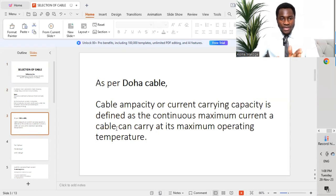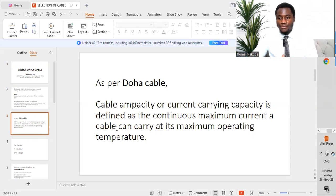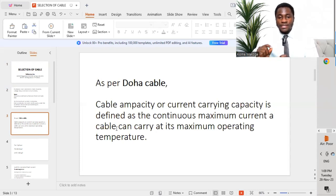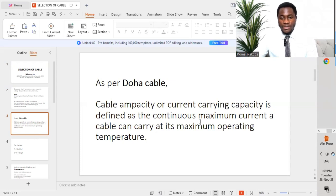There is one more definition from Doha Cables — a cable manufacturing company in Qatar. They define cable ampacity as current carrying capacity: the continuous maximum current a cable can carry at its maximum operating temperature. Both definitions align, confirming that the cable selected for a circuit must withstand a continuous current without exceeding its operating temperature.